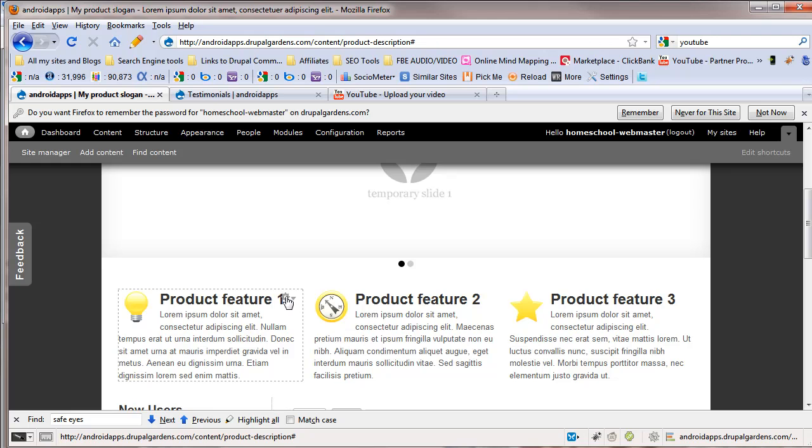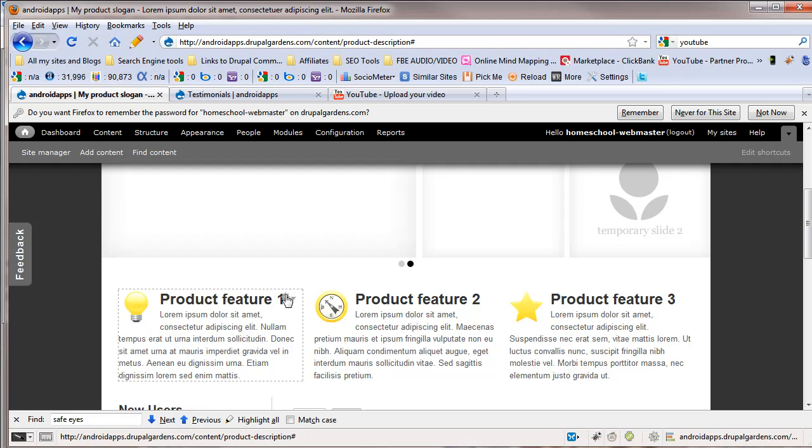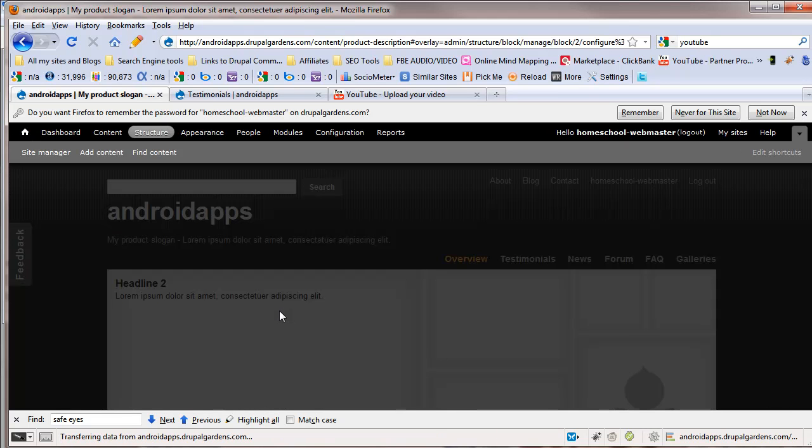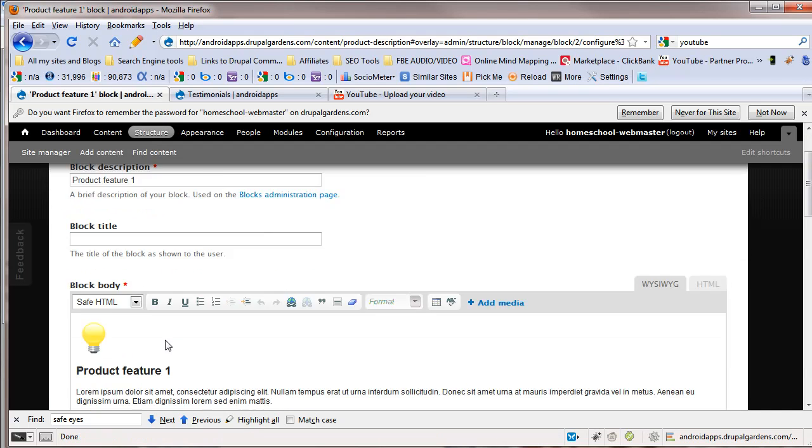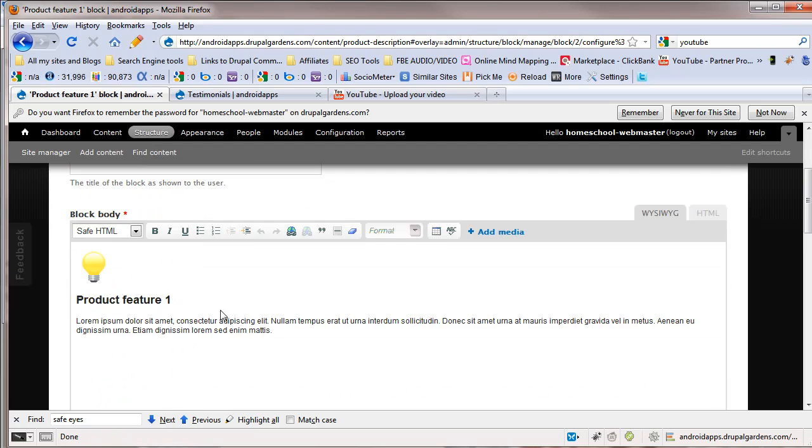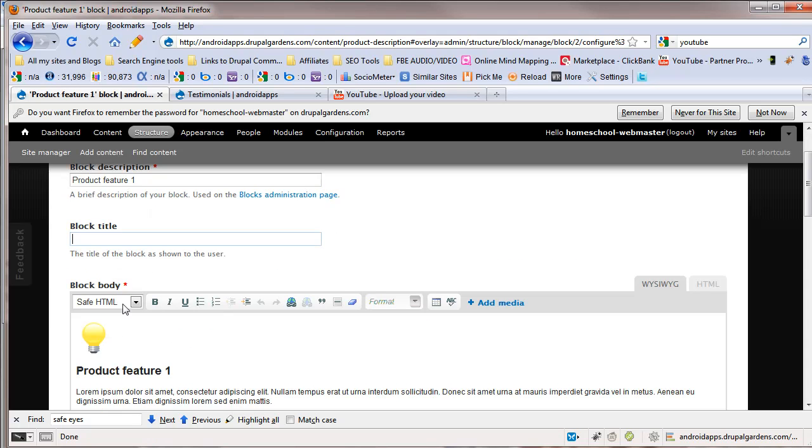You can go in, and you've seen this already, but I want to make sure we're both clear about this. We can click on this and configure that block. Instead of going to structure blocks, go directly to the page that configures it.